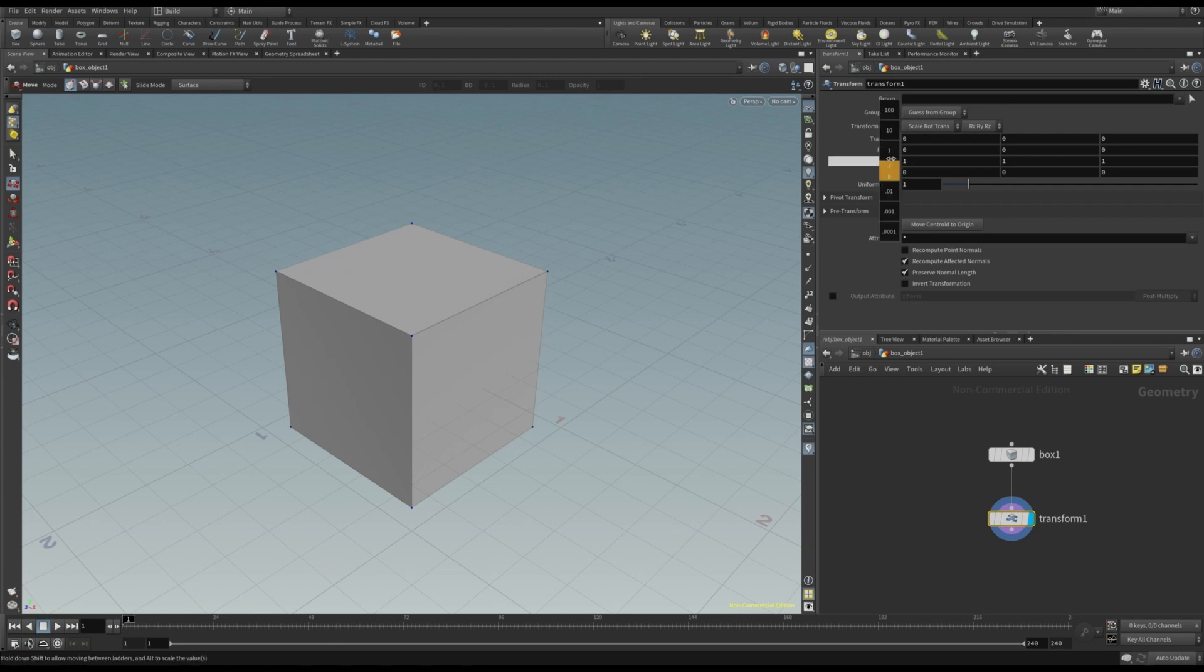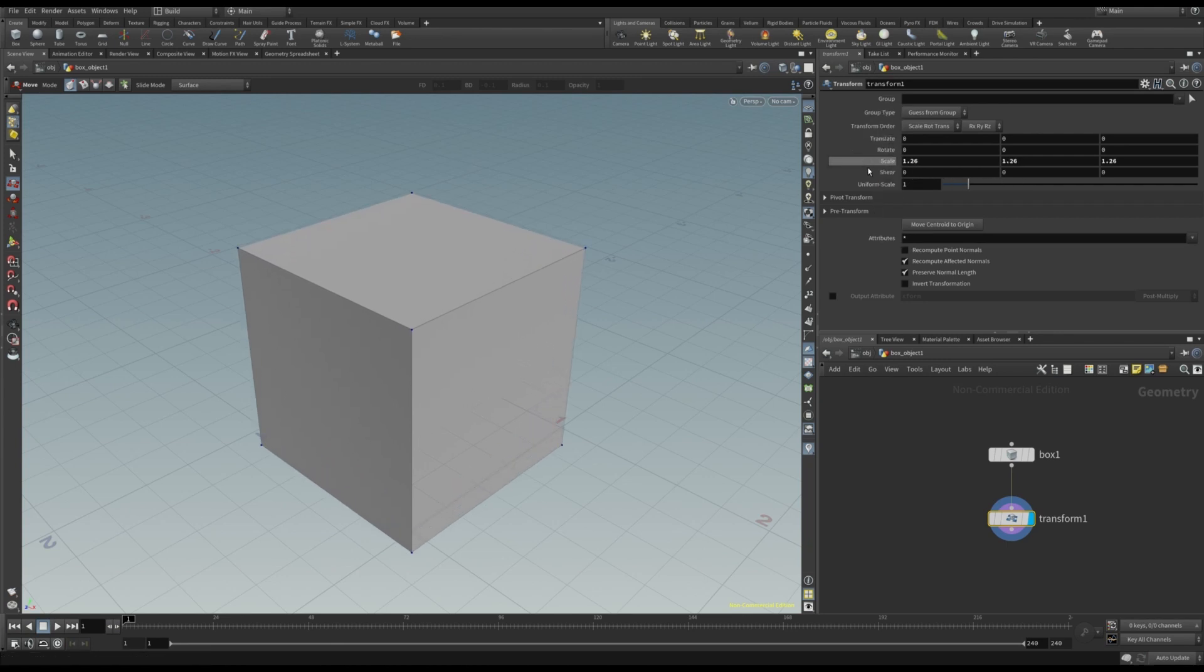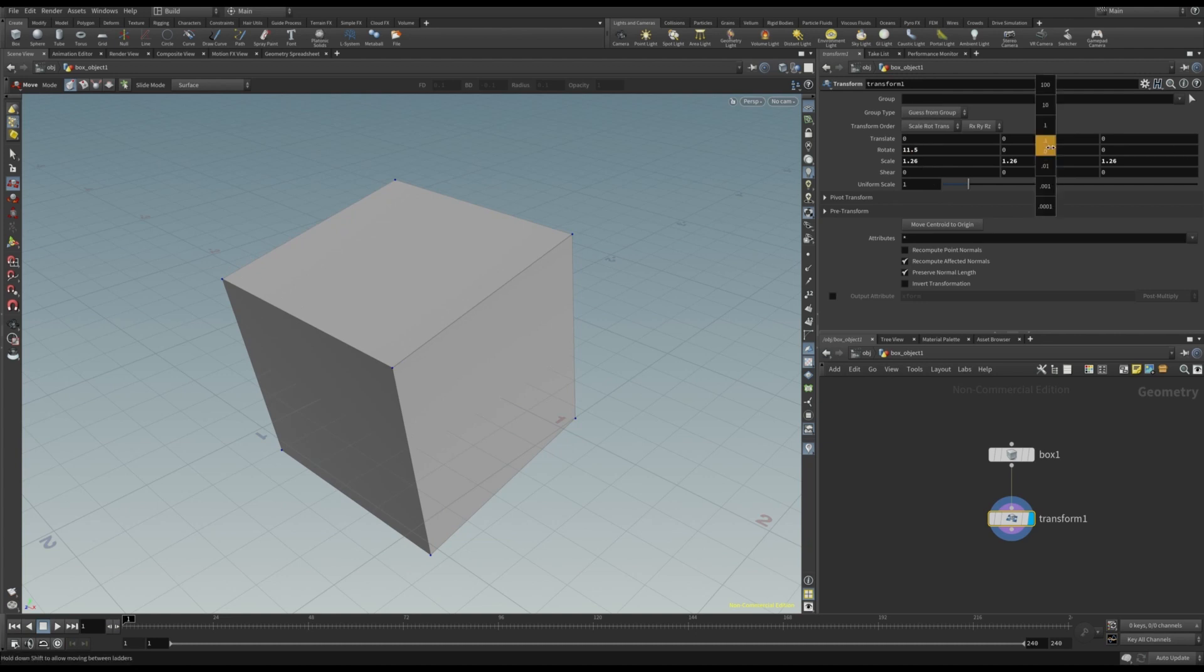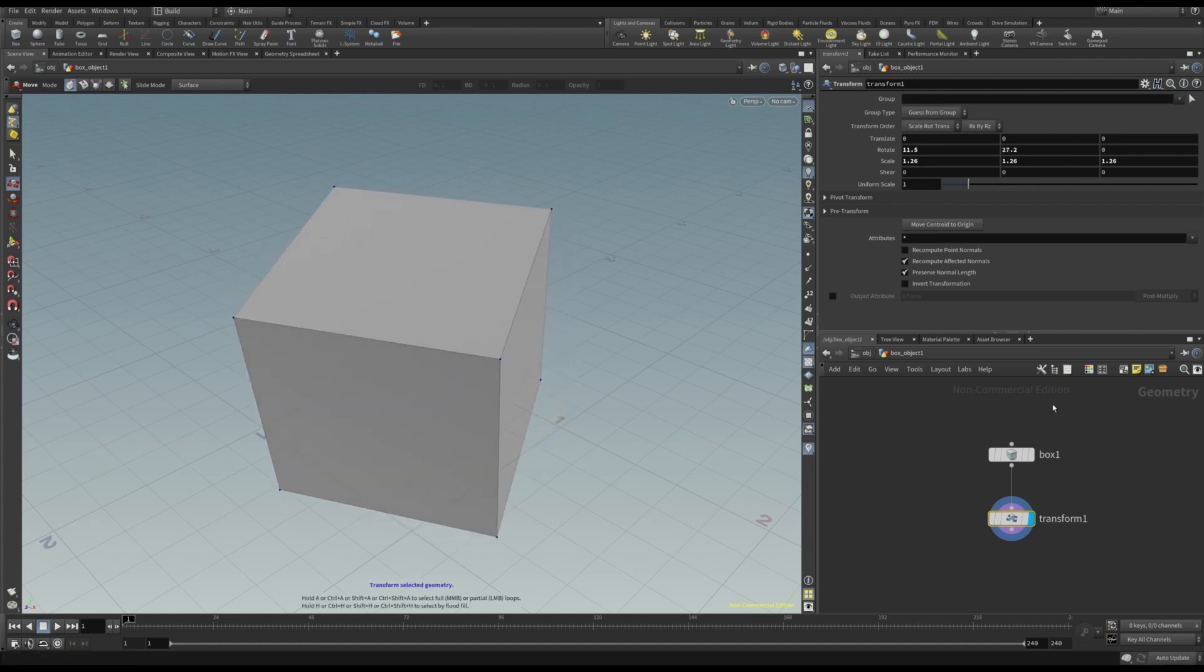Again, we are not modifying the original mesh. Now, suppose we don't want the cube, but, for example, a tube.